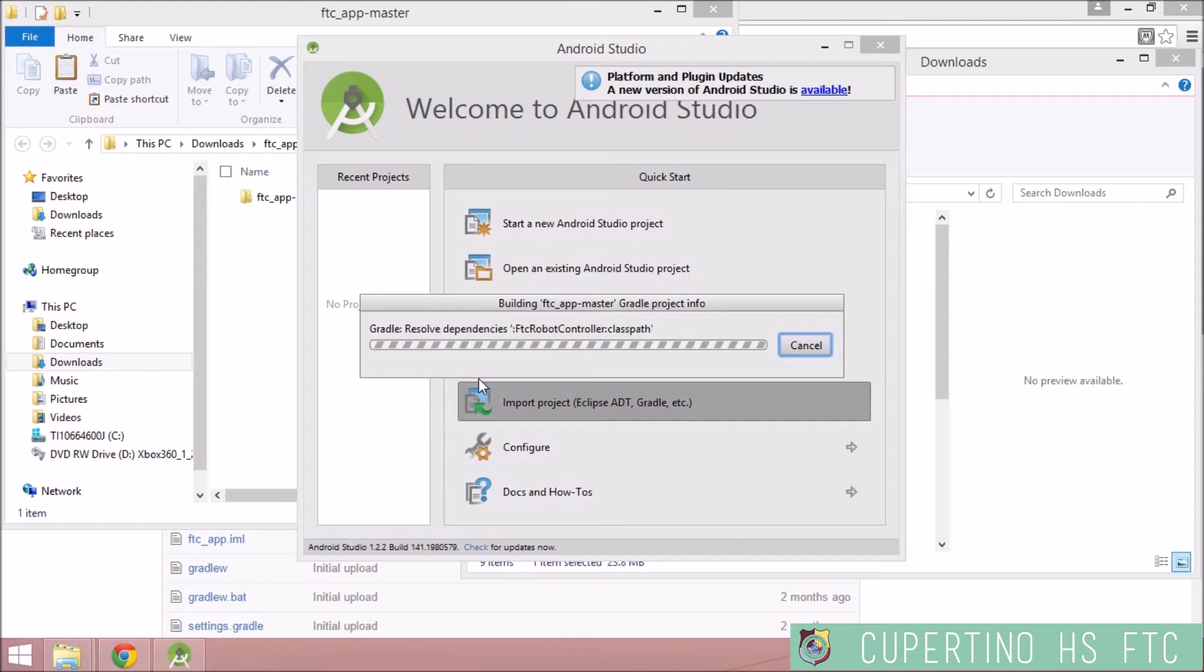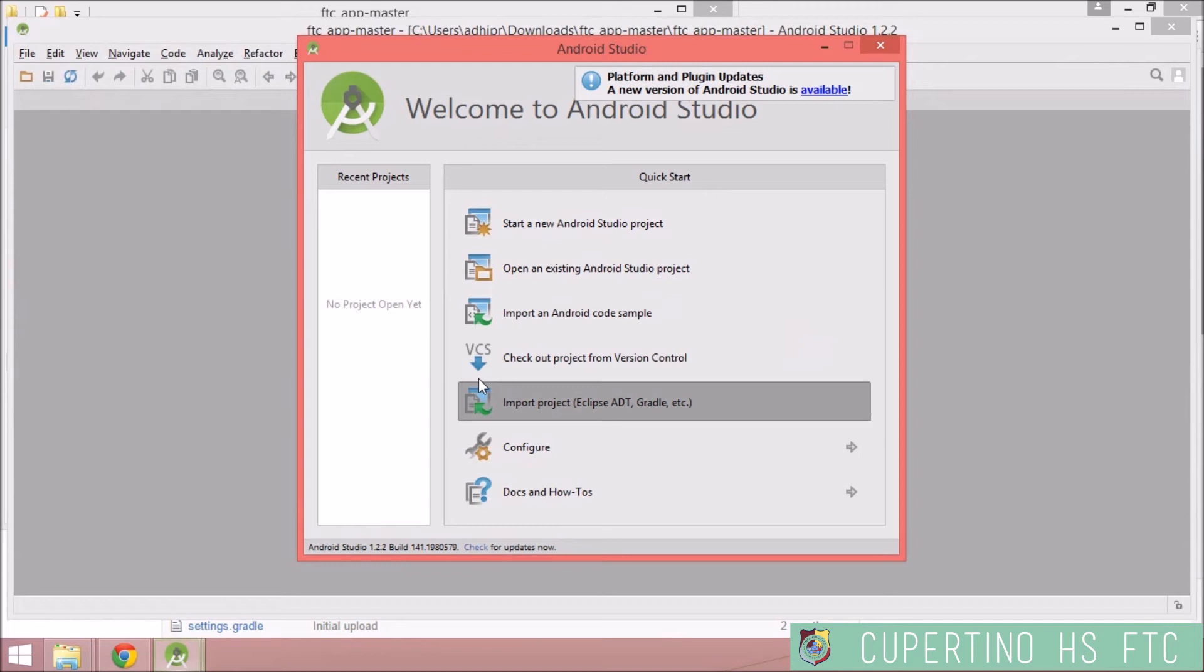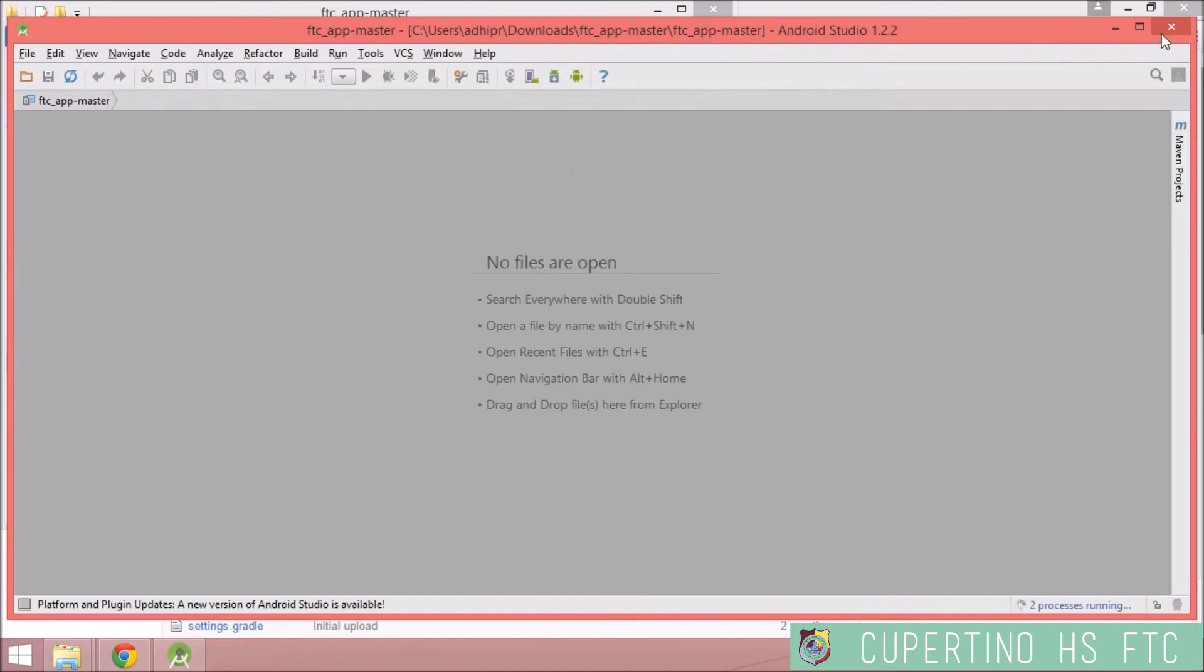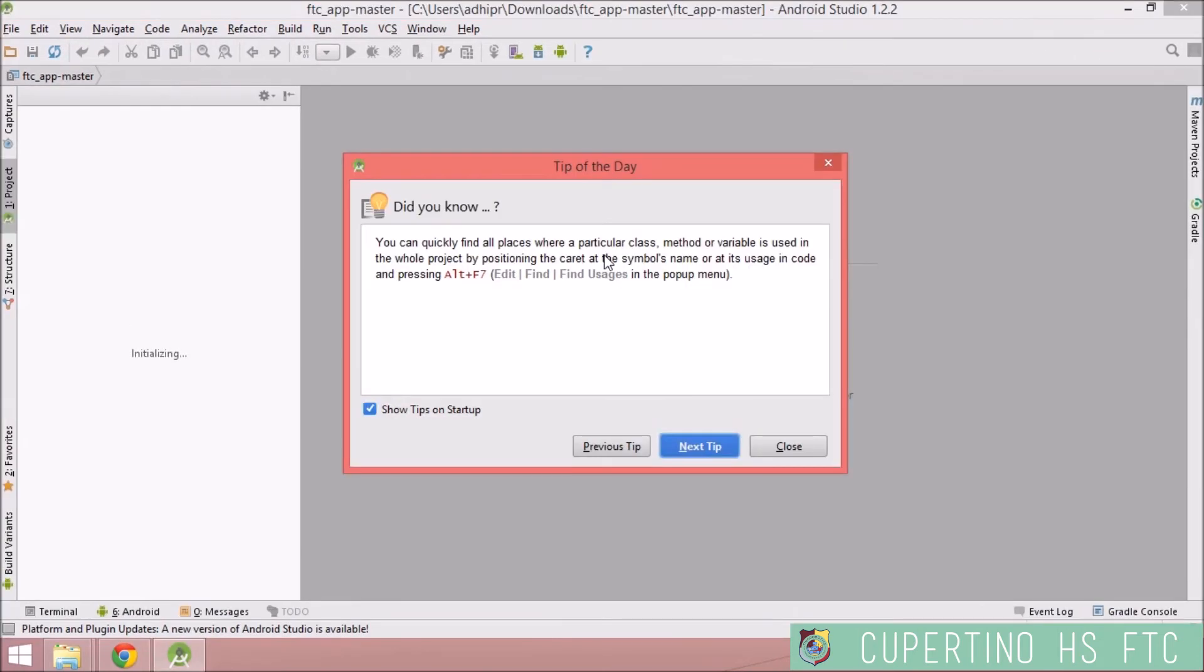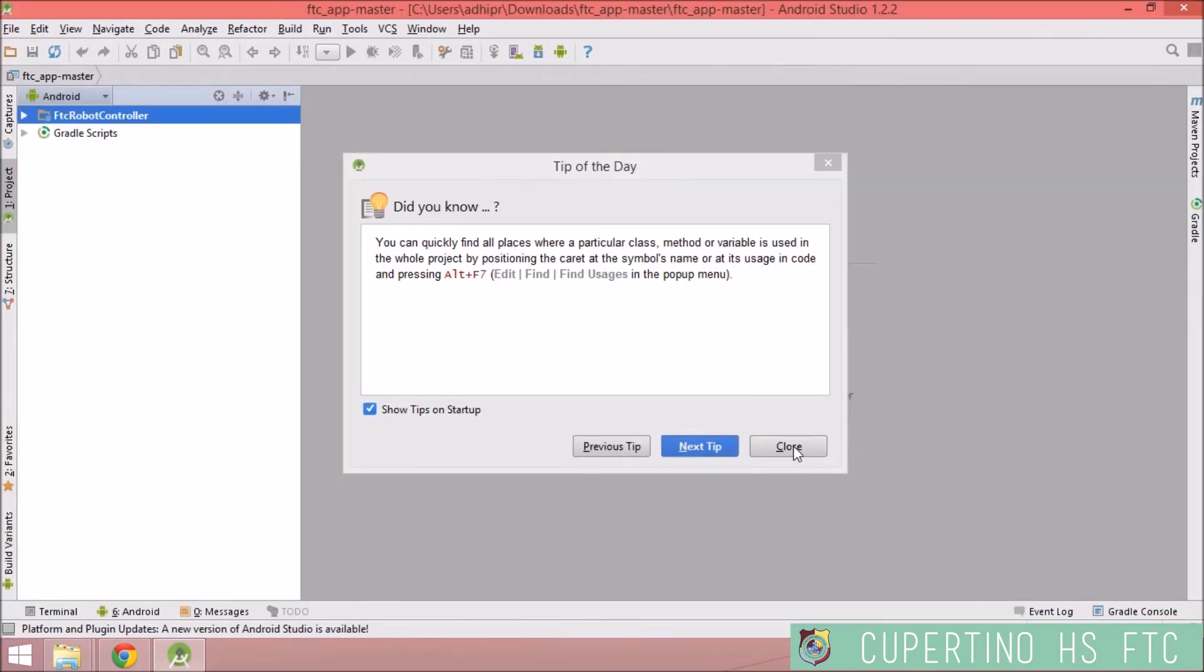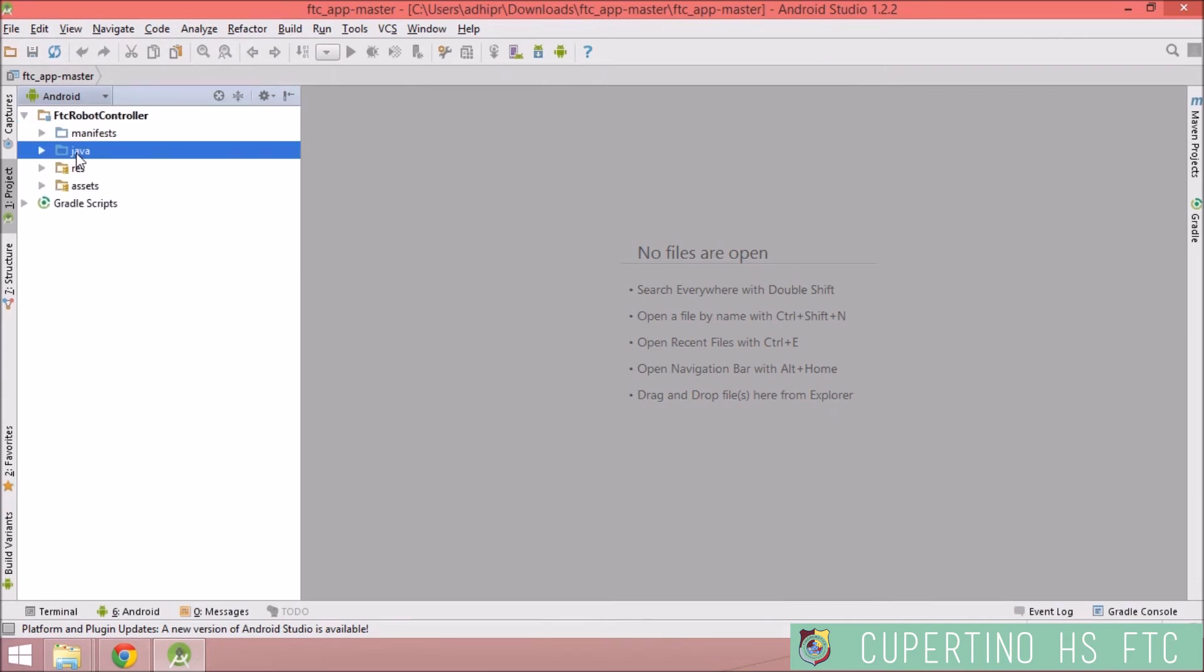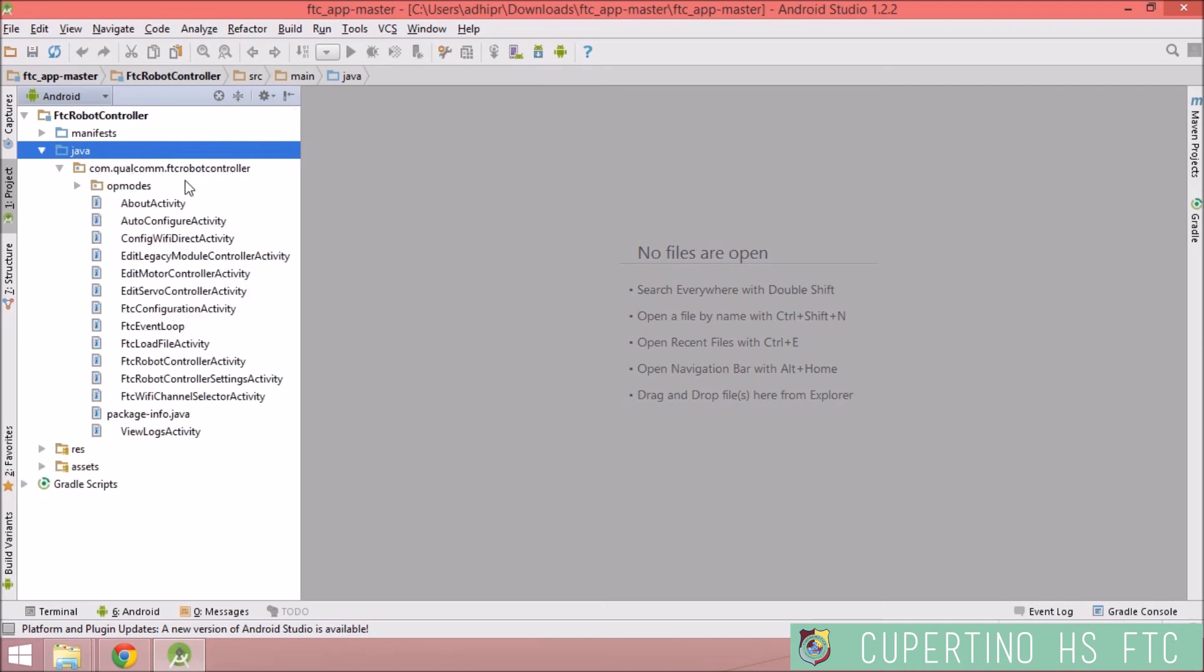So now that it's open, close the tip, this does get a little annoying. Go to Project, and then FTC Robot Controller, Java, and all the op-modes are here.